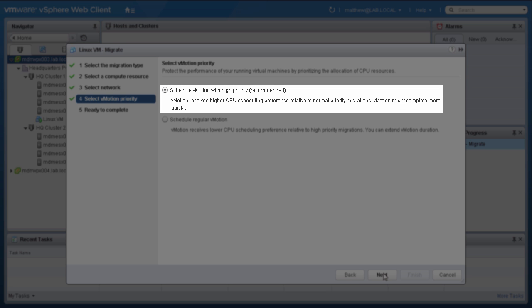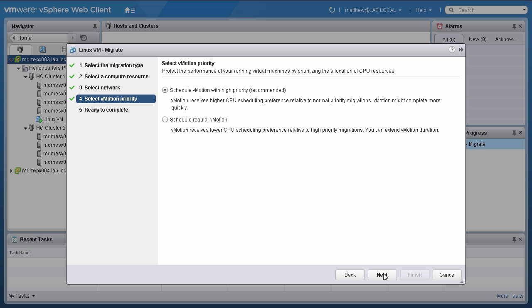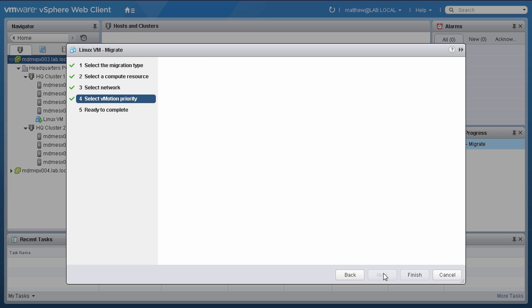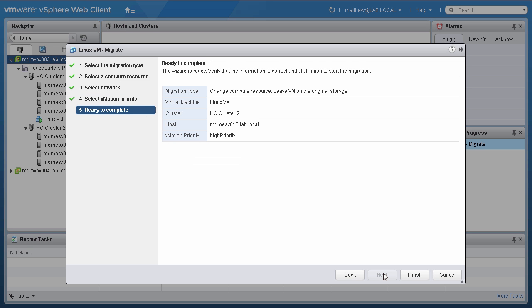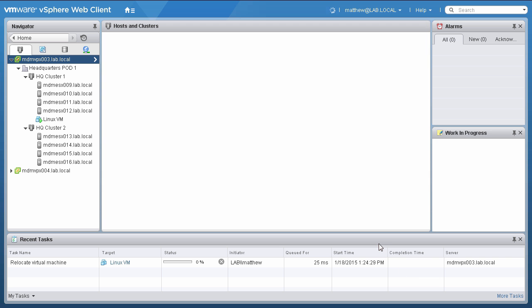Select Schedule VMotion with High Priority, and then click Next. At the Summary screen, verify if the information is correct and click Finish to start the migration.